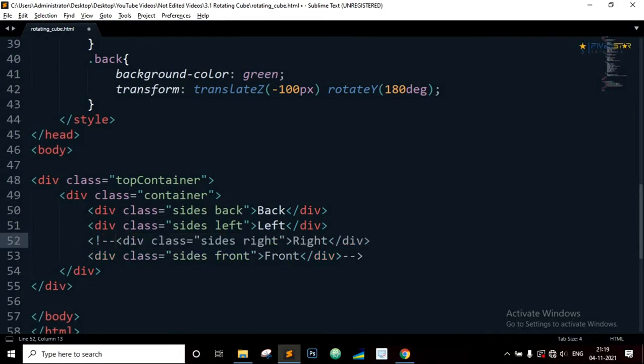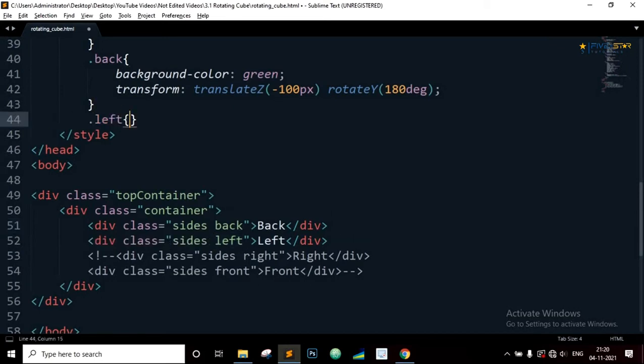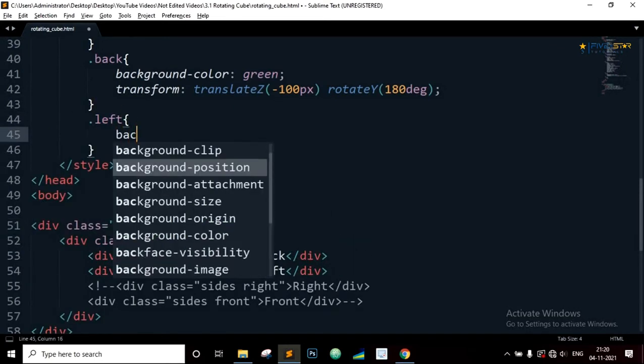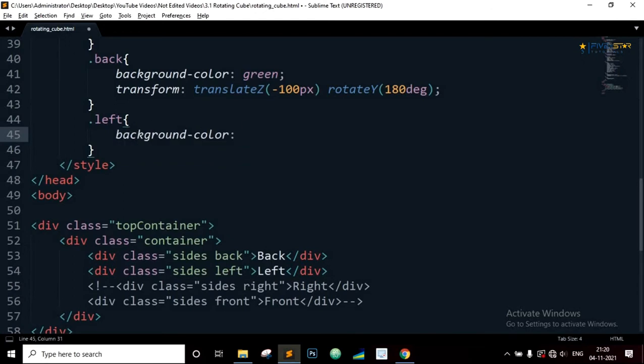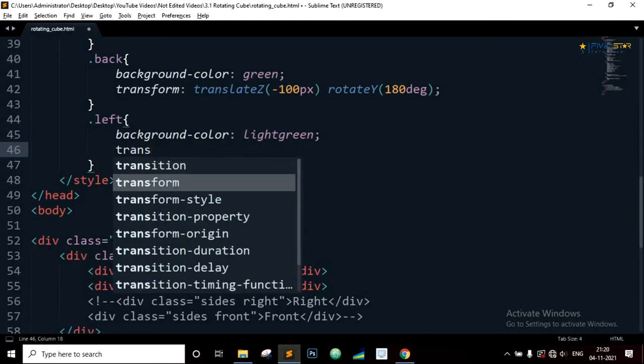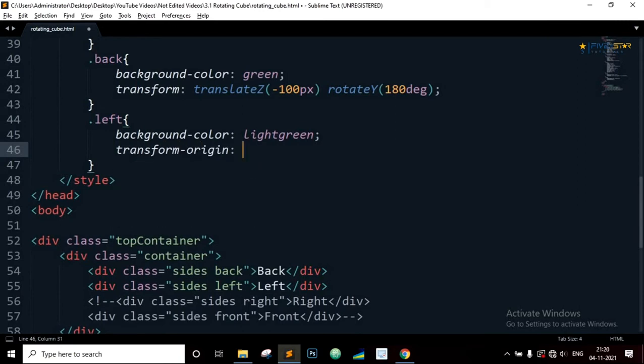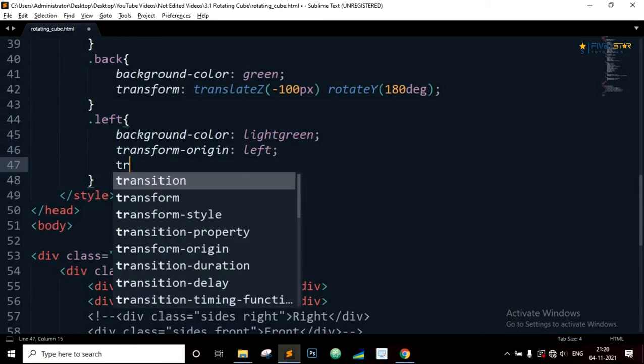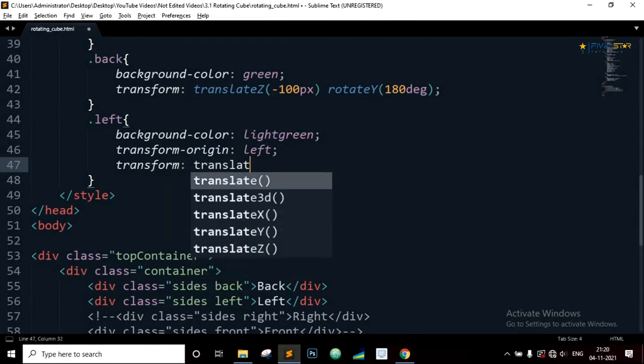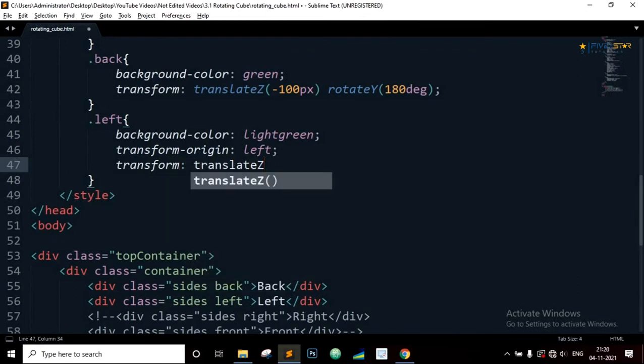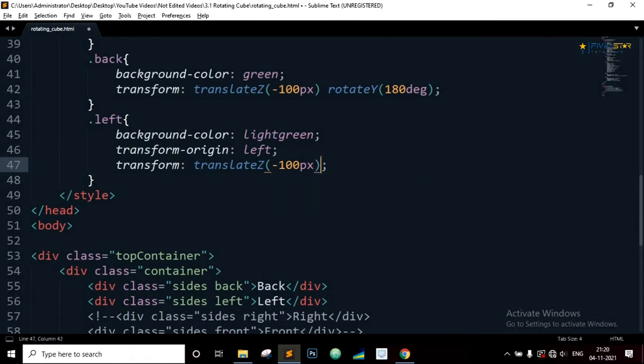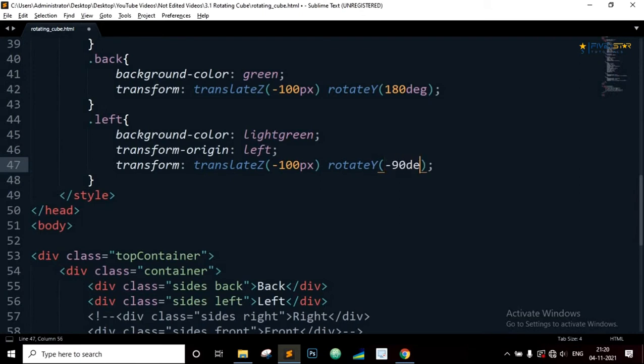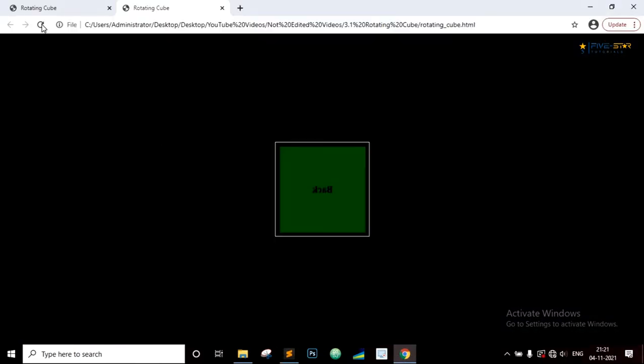Now comment out the last two div elements and target the second div with class equal to left. Background color will be light green. Transform origin left, and transform translate Z minus 100 pixels, rotate Y minus 90 degrees. And you can see we made the left side of the cube.